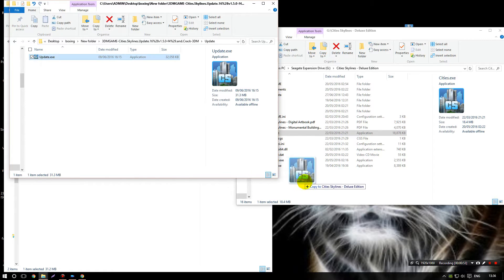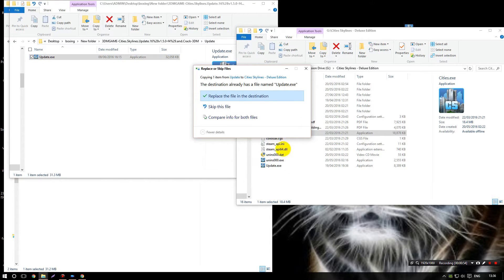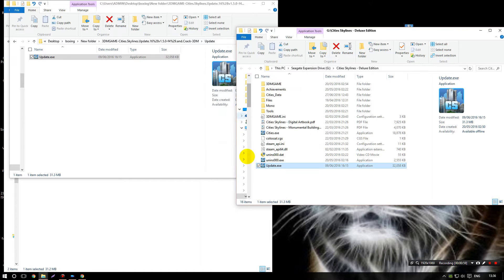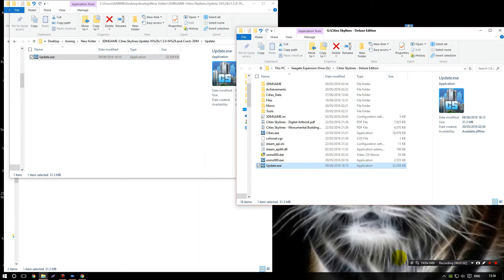So now we're going to go to the update, drag and drop the update or even copy and paste, it's up to you, into your game folder. Replace the file and destination, yes. That's just because you might not have that, but obviously I've done this before with another version.